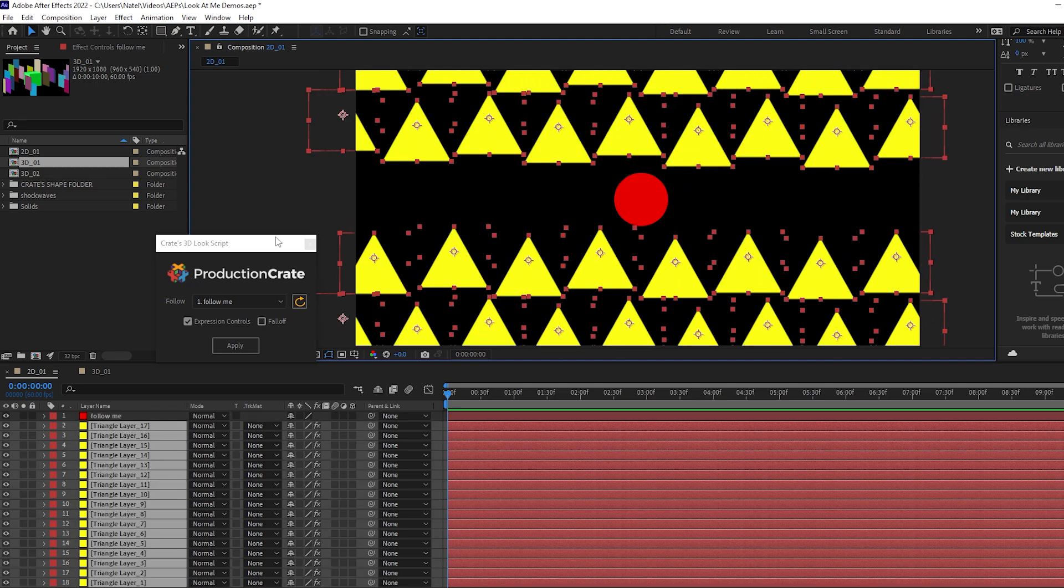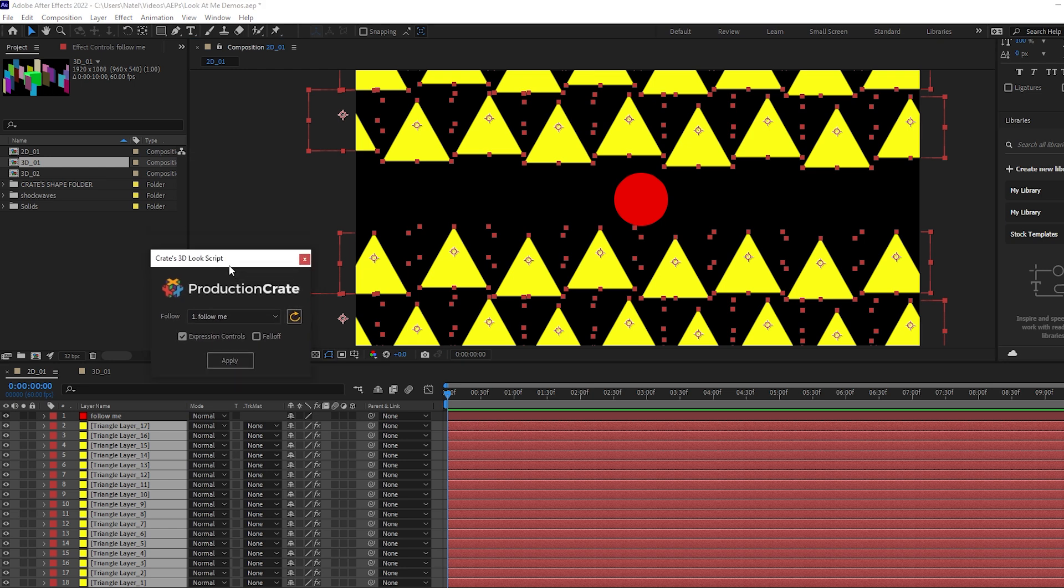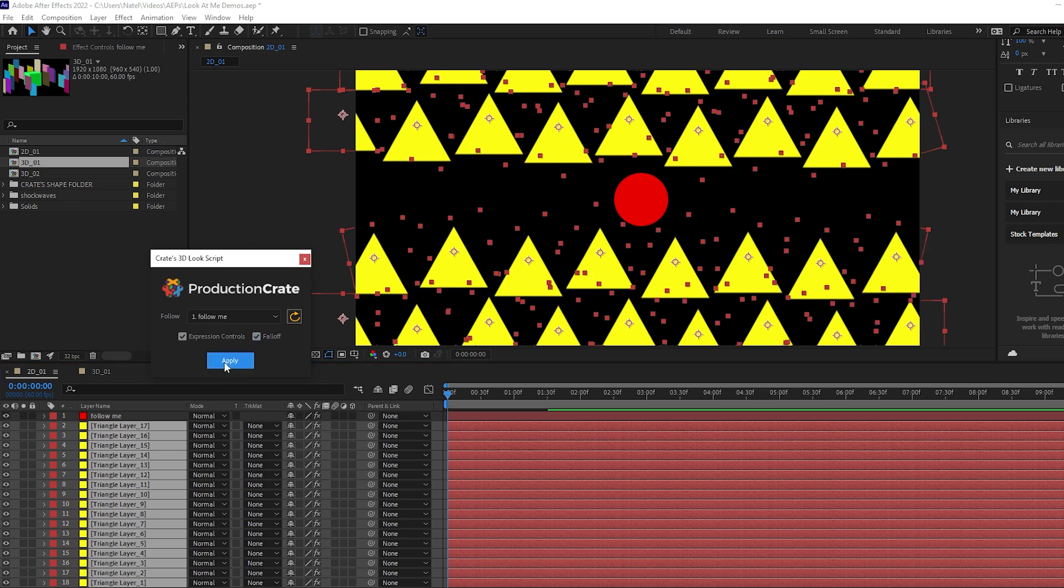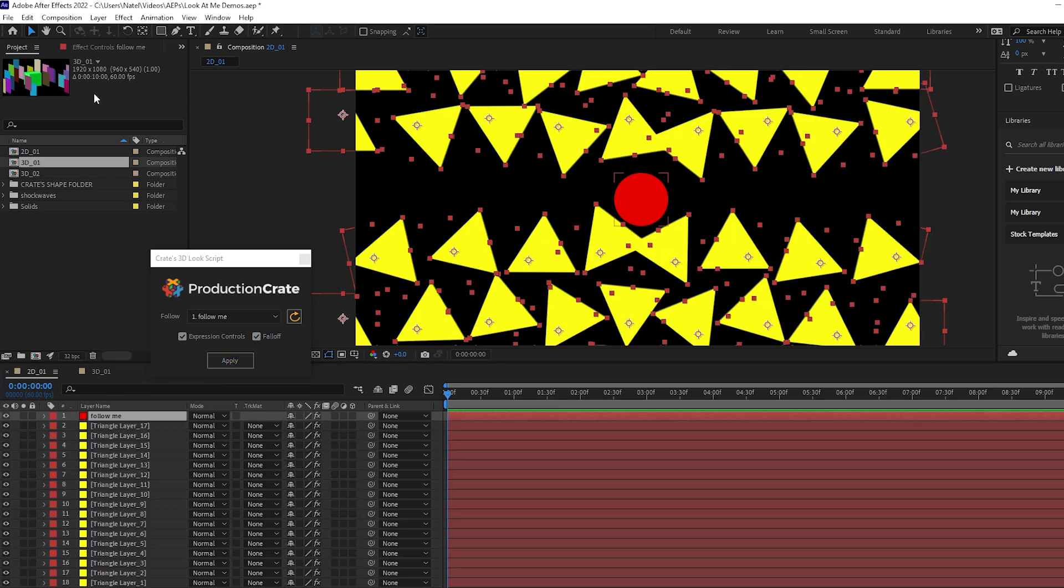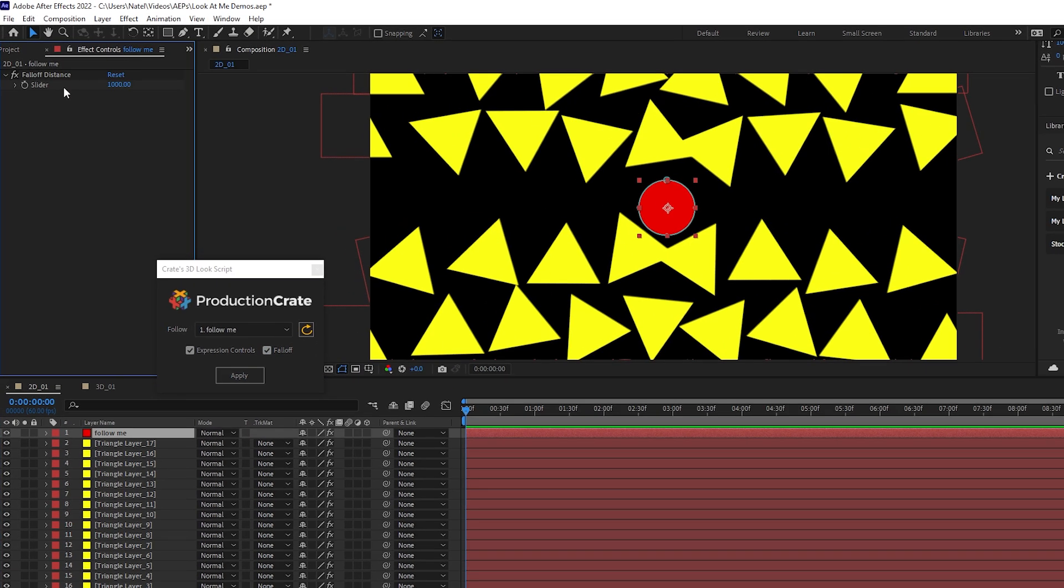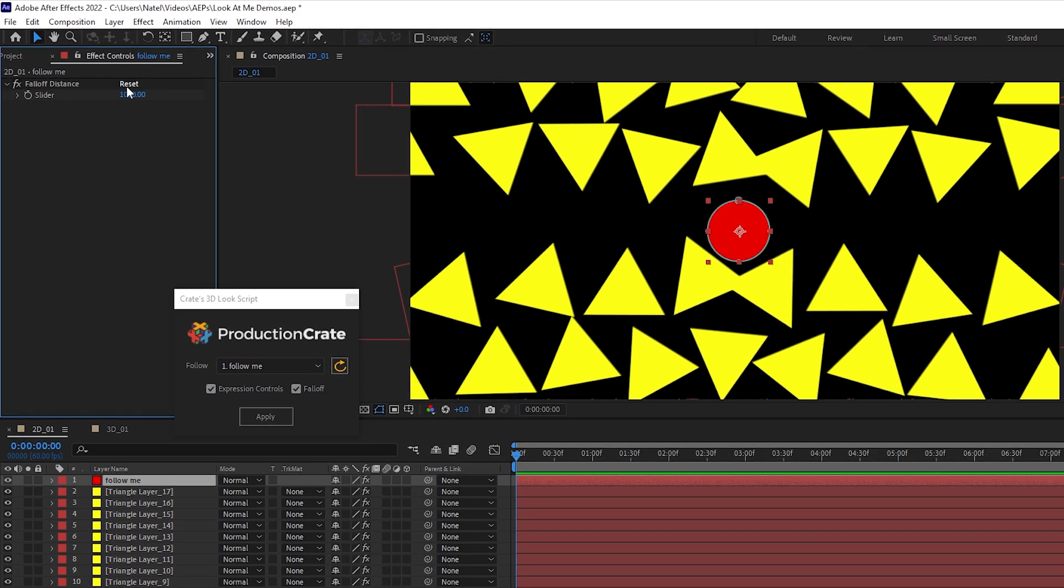I can easily undo it to then change my settings and modify things. So if I want to now use the falloff, I can check falloff. And when I apply it, we're going to see on our follow layer, we have this falloff.